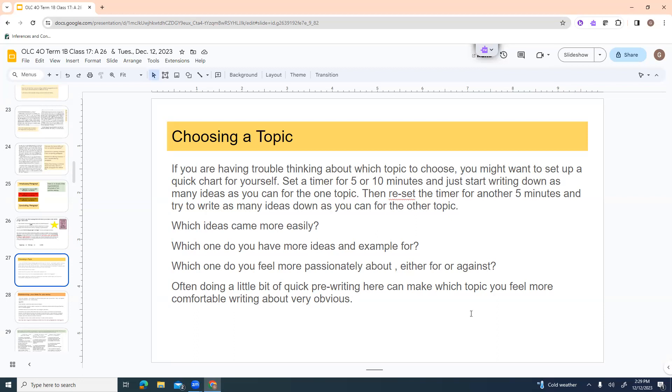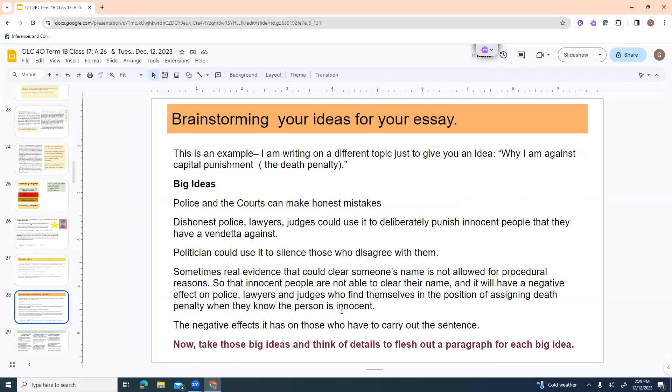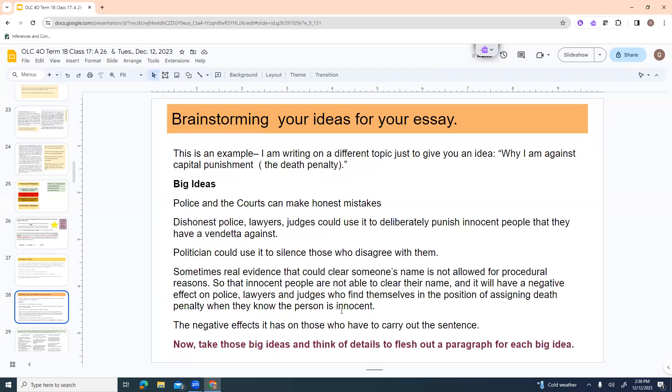Which one do you feel more passionately about, either for or against? Often, doing a little bit of quick pre-writing here can make which topic you feel more comfortable writing about very obvious. Because you don't want to get halfway through and suddenly go, oh, I just don't have enough to say about this. Brainstorming your ideas for the essay. So I'm going to use a different example just to kind of give you a little demo of how to do this. So I'm going to write on the topic why I am against capital punishment, which is the death penalty. So my big ideas for this were police and the courts can make honest mistakes. Dishonest police, lawyers and judges could use it to deliberately punish innocent people that they have a vendetta against.